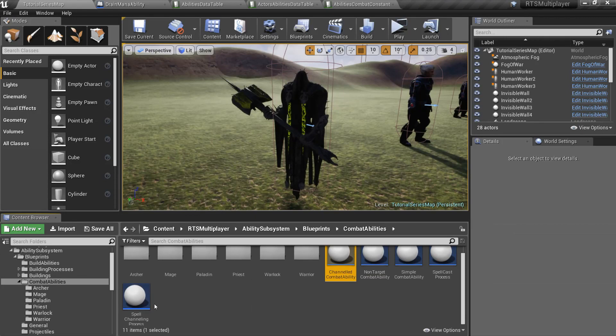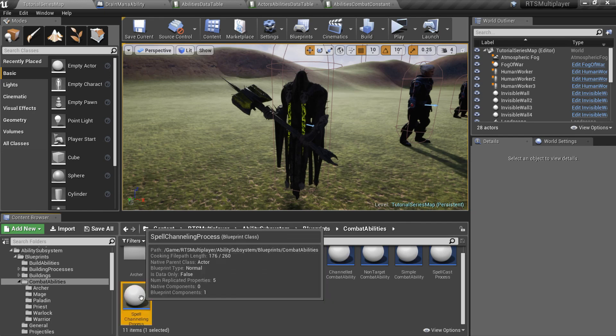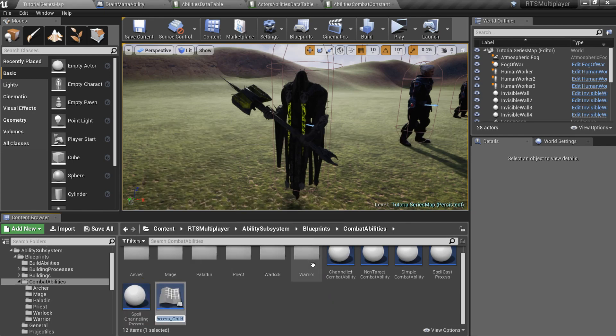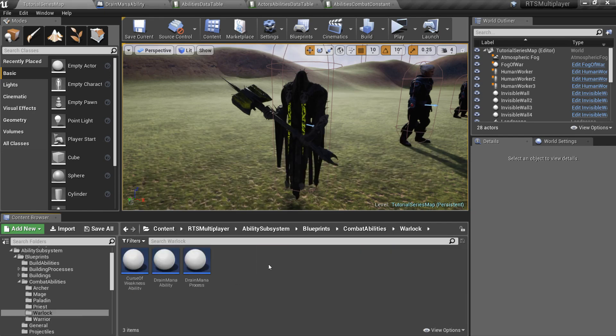Now we must create a custom spell process blueprint for our ability. Go to the Ability subsystem slash blueprints slash combat abilities folder. Here you can see two spell process blueprints: spell cast process and spell channeling process. While spell cast process has useful start cast and end cast events, spell channeling process also has an on channeled spell tick event, which will be called every 0.5 seconds as we set in the combat constants data table. So create a new child of spell channeling process and overwrite the on channeled spell tick event.